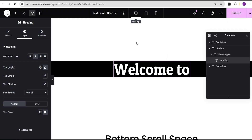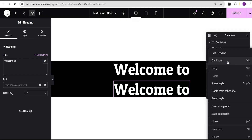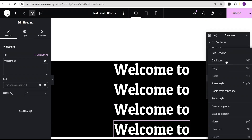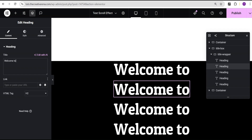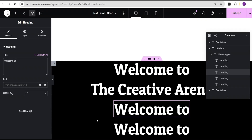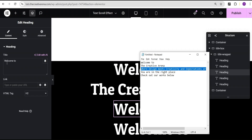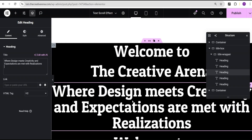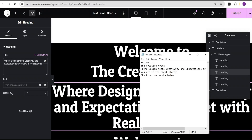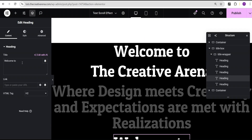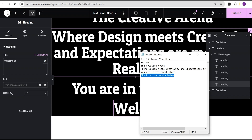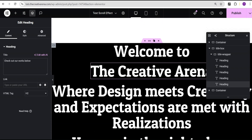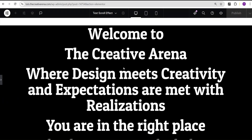Now I'll duplicate this heading five times — you can duplicate yours multiple times depending on the content you have. For this case I'm making it five headings. I'll come over to the second one, copy the next text and replace it. For the next one I'll copy the text and replace it — it's a little longer, so you can see the effect works on long text as well. I'll do the same for the remaining headings until all five texts are complete.